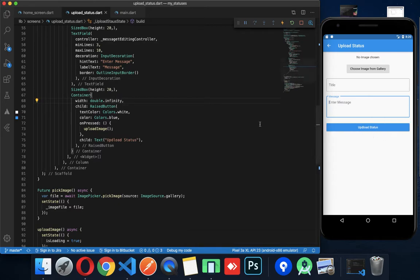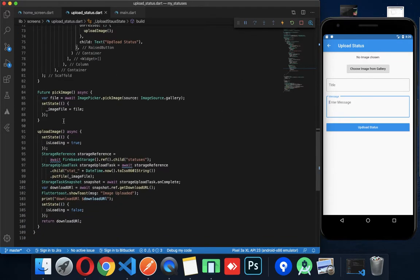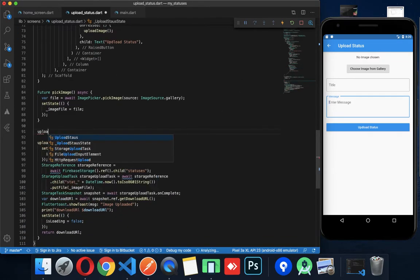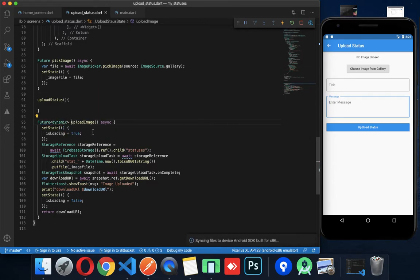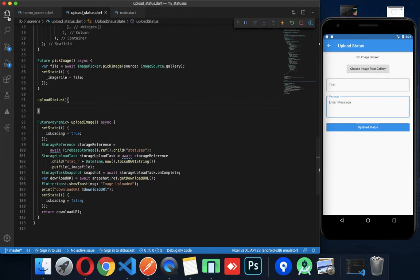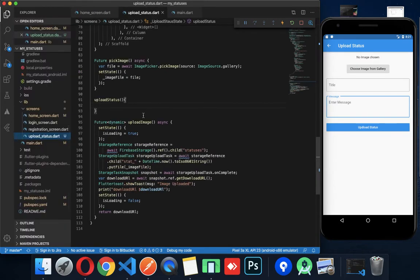Now the next task is to create a new method called uploadStatus. I am using the uploadStatus method.